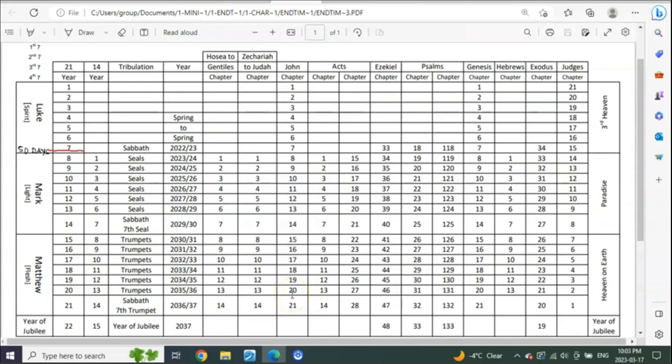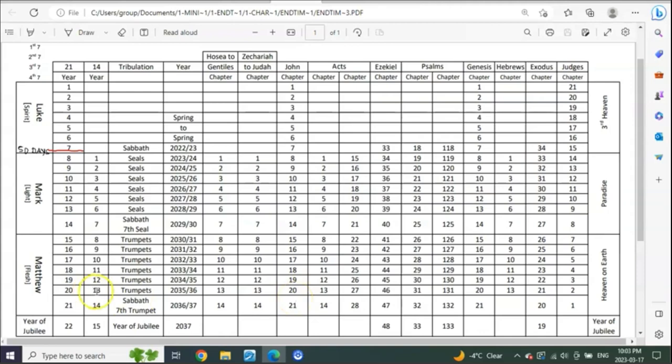You're going to see as we go through this that it's as the 7th trumpet begins to sound, it hasn't even fully sounded. It's when it's beginning to sound, like between this little line here from the end of 20 to the start of 21 of John, which is the end of the 13th year to the start of the 14th, or the end of the 6th year of trumpets to the very beginning of the 7th year of trumpets.